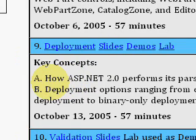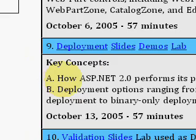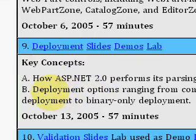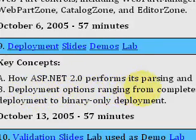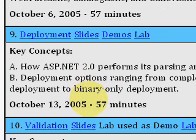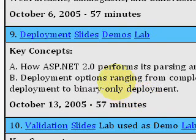In this Deployment video, Fritz talks about how ASP 2.0 performs parsing and compilation. He talks about deployment options ranging from complete source deployment to binary-only deployment. This video lasts for 57 minutes, so come to idealprogrammer.com to view it.